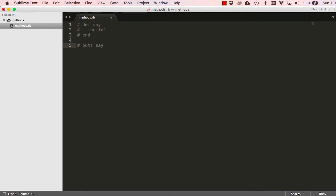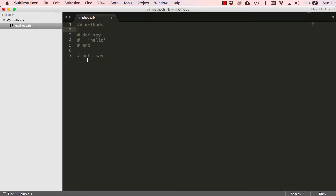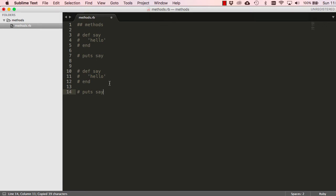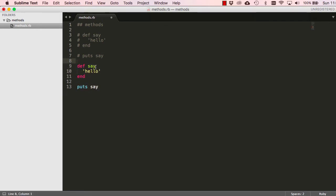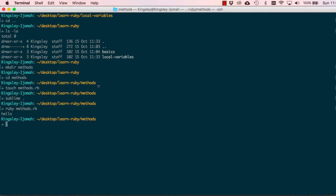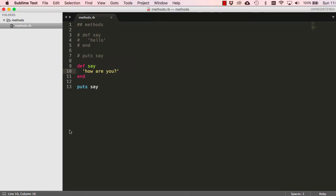Let me comment this out and label it 'methods' so you can remember and try it out. We have the same method 'say_how_are_you'. If we run this it will say 'how are you'. It gets really boring if we have to copy and paste every single time.